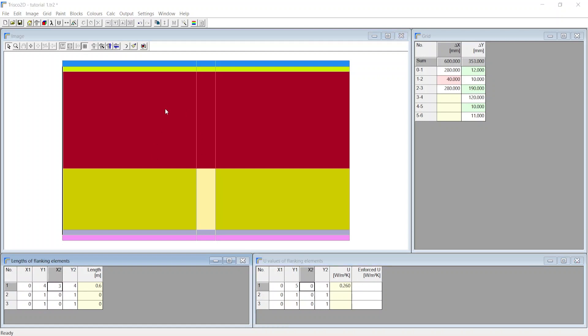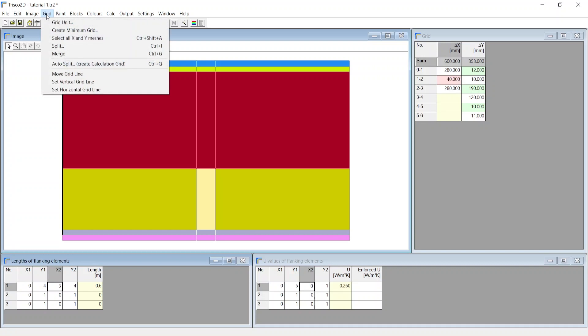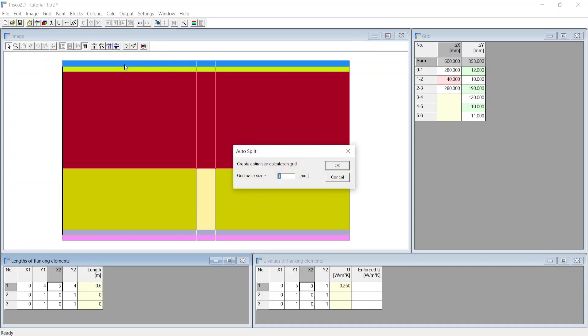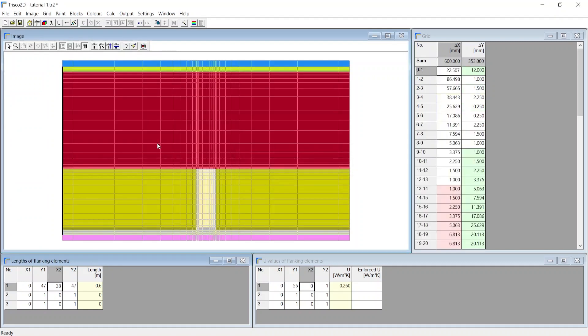The grid we now have is only sufficient for creating the blocks and not fine enough to run the analysis. From the grids menu, choose auto split to create the calculation grid. Then you can set the base grid distance, say 1mm. Then you notice the grid being split for calculation.